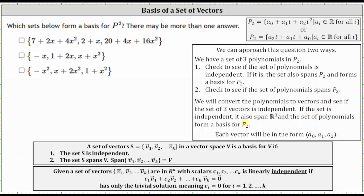If the set is independent, it also spans R3, and therefore the set of polynomials must form a basis for P2. Each vector will be in the form of a_0, a_1, a_2, where a_0 is the constant, a_1 is the coefficient of x, and a_2 is the coefficient of x squared.